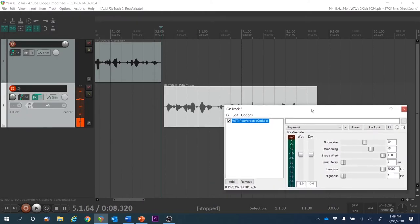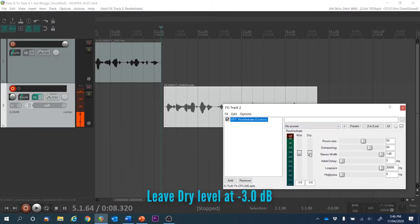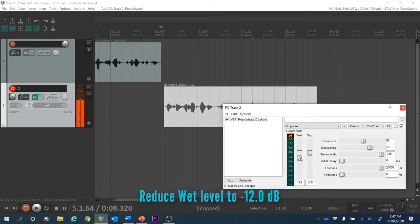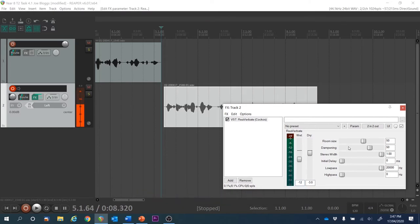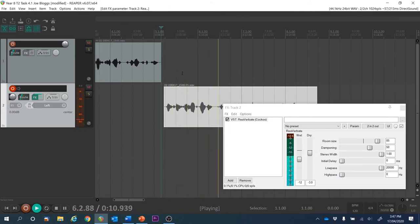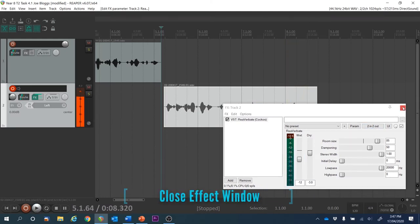We're going to leave the dry signal at minus 3 — that means the original source stays at that minus 3 dB level. We're going to reduce the affected (wet) level to about minus 12. I could type in minus 12. The next thing we're going to change is the room size — we're going to make it 85, which should sound like quite a big room.